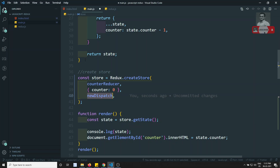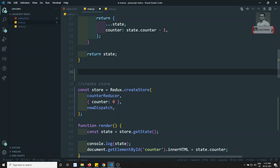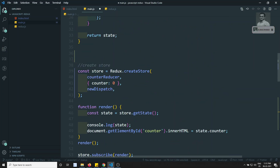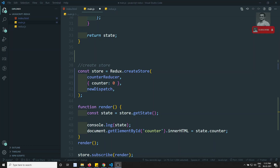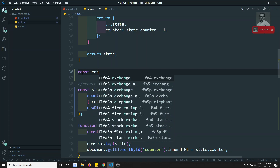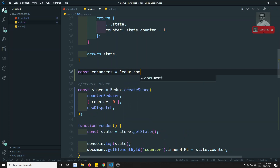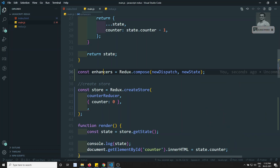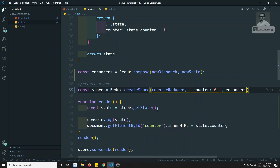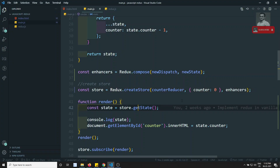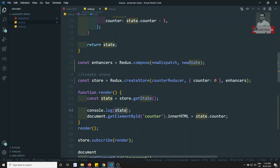Since `createStore` accepts only one enhancer, we need to combine our two enhancers (`newDispatch` and `newState`). To combine them, we use the `compose` method from the Redux library: `const enhancers = Redux.compose(newDispatch, newState)`. We can pass as many enhancers as needed, then pass this combined enhancer to `createStore`.